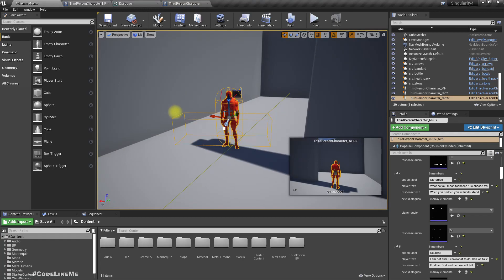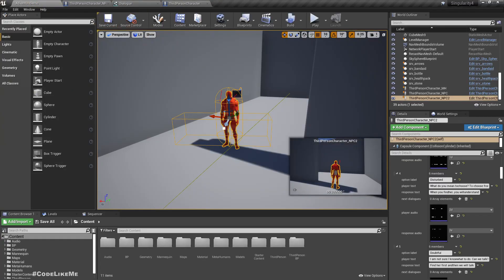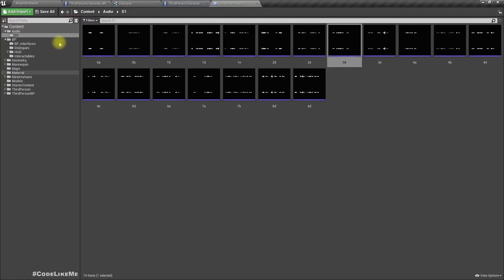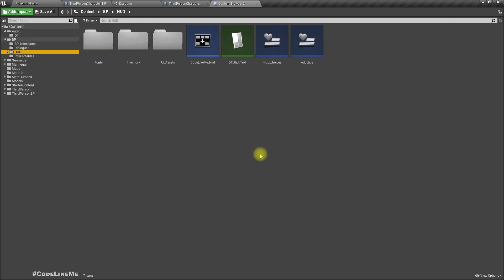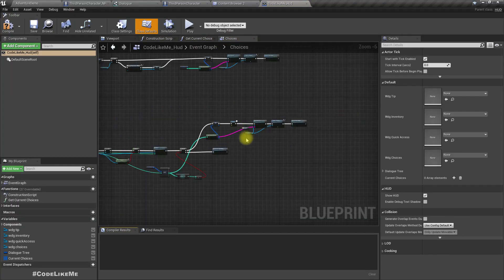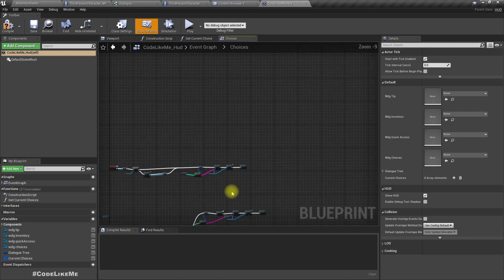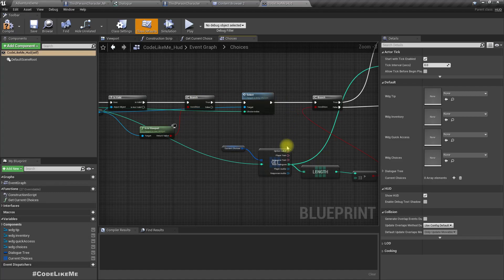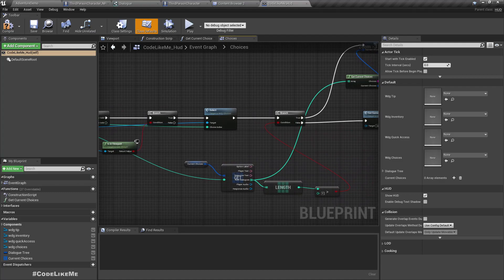Let's go to our HUD. Actually, I don't think HUD is a good place to play audios, but for now let's just find a way to play the sounds. Sound should be played when we make a selection, so let's just play it here.